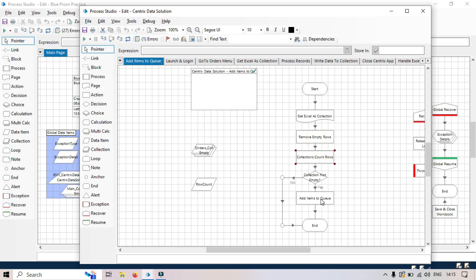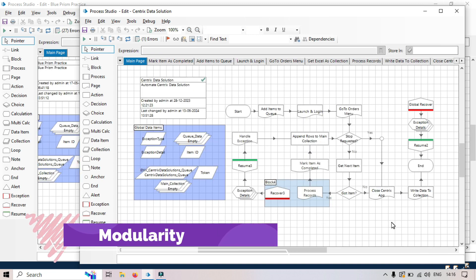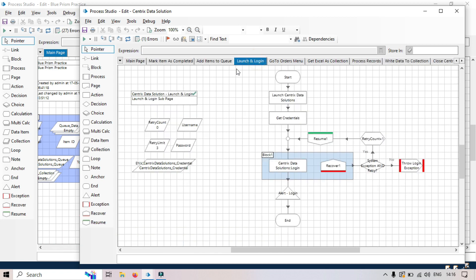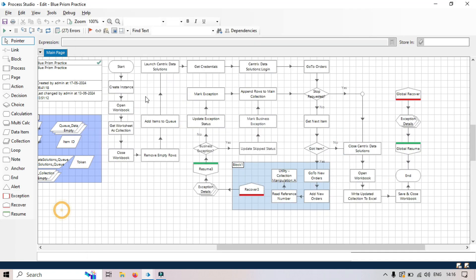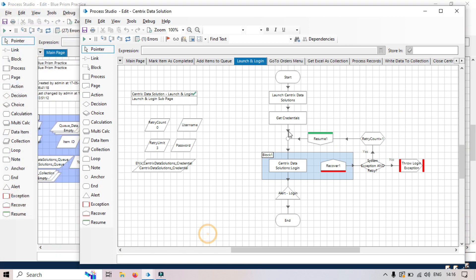Second is that modularity. Each page can be developed and tested independently. So if you want to test this launch and login, you can test it separately. There's no need to try running from here, right? Directly you can check this one, that it's working or not, and then you can modify here.